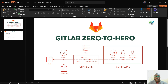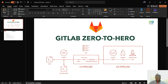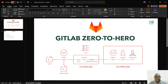Welcome back to my channel. I am delighted to inform you that we are starting a series on GitLab CI/CD. We're going to be looking at GitLab from the zero level to the hero level, and we're going to be looking at a lot of things as it relates to GitLab.